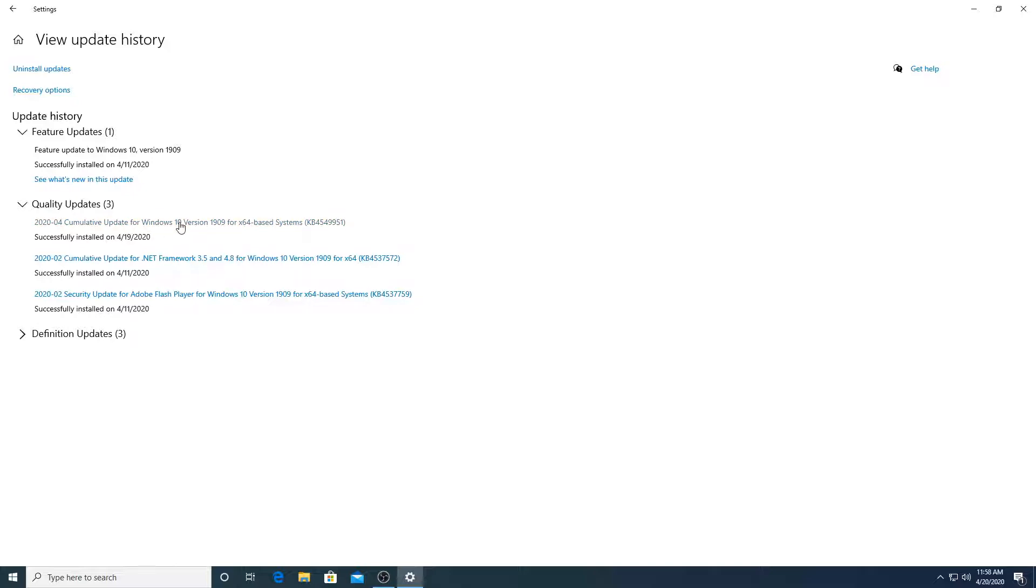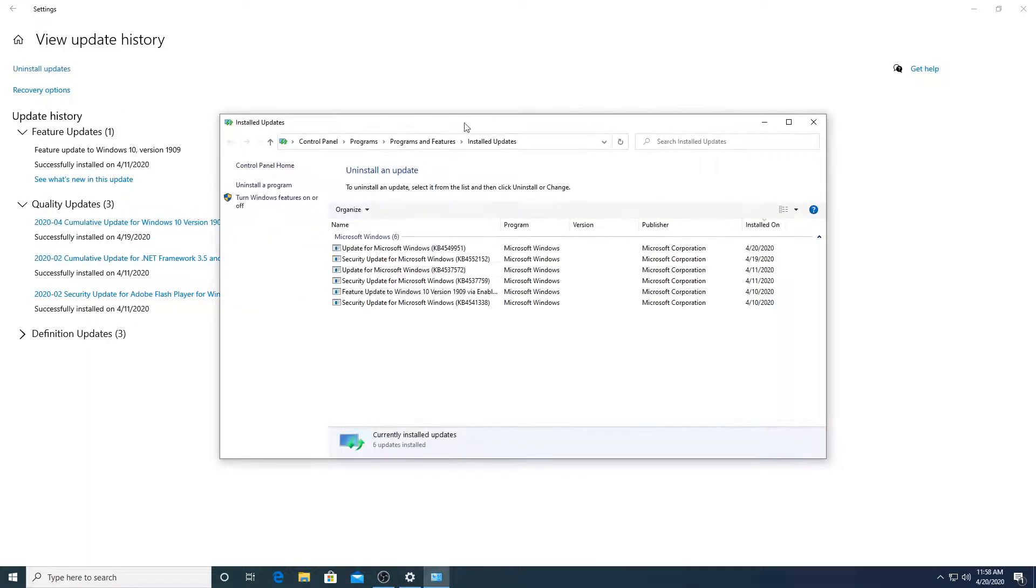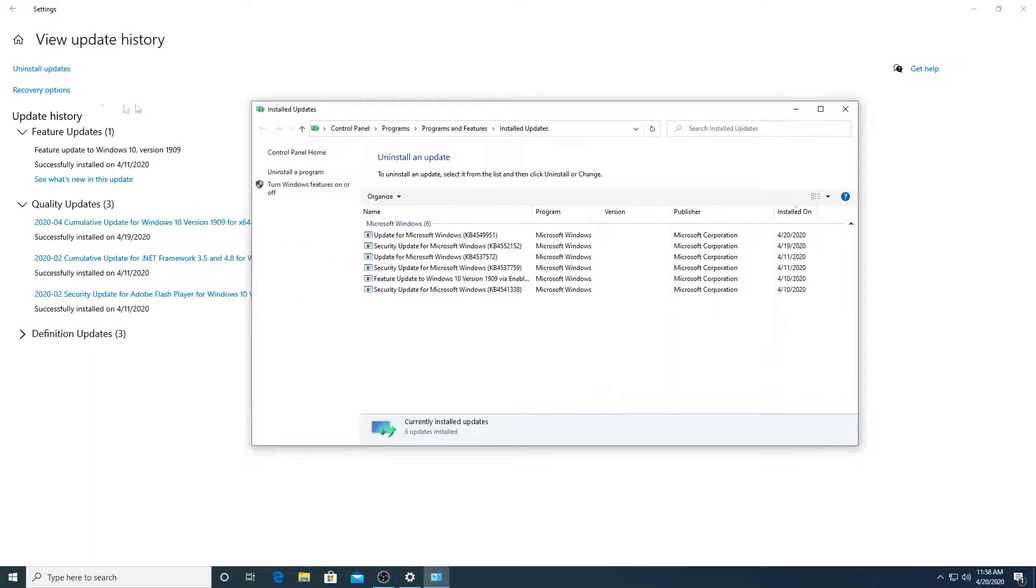So now, we are going to uninstall this update because this has been causing a lot of issues.